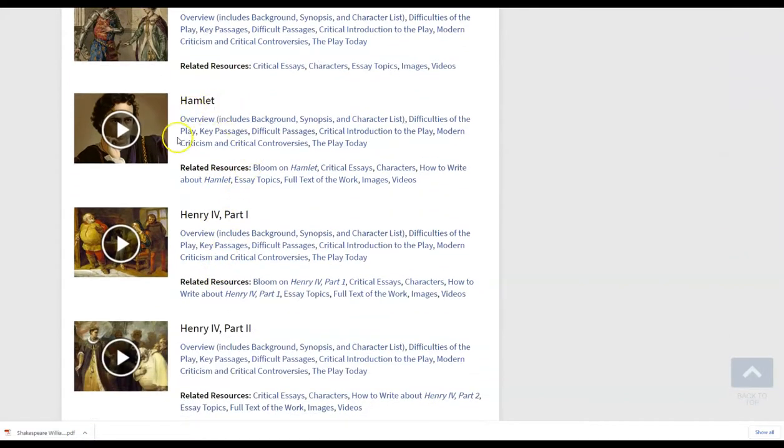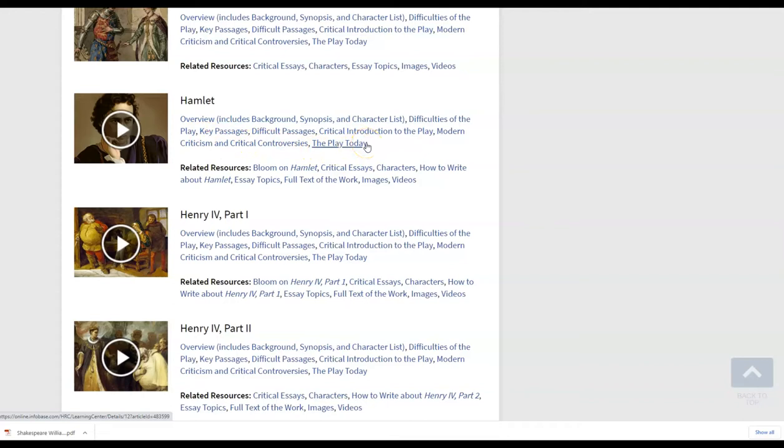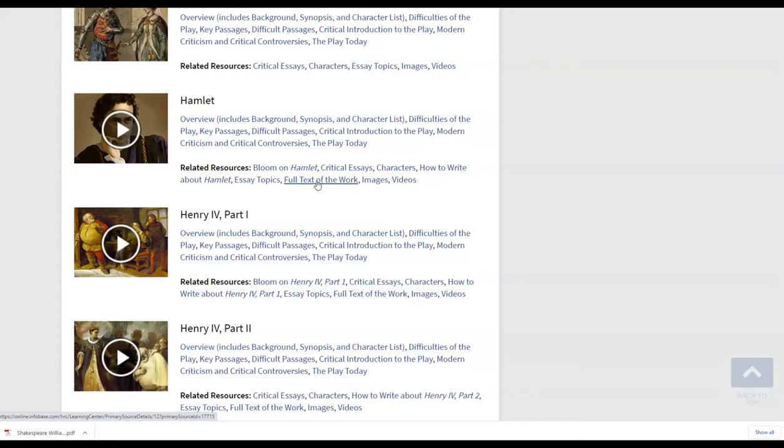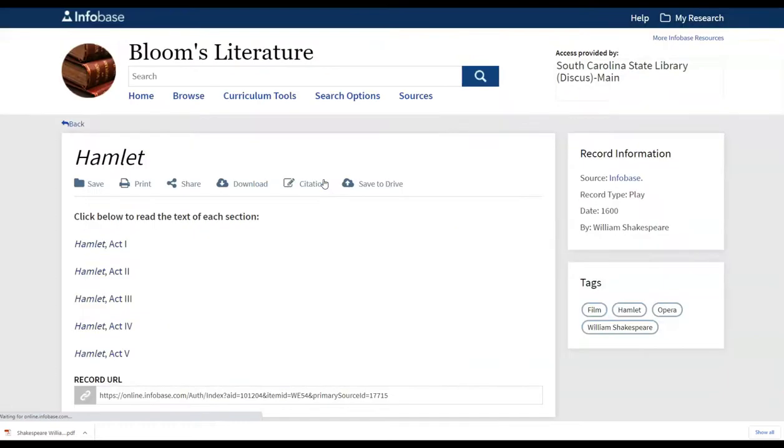Hamlet's more popular amongst high schools, so I will pull this one for you. But you can see in addition to these various passages and critical pieces, there are also related resources. And this is where you'll find the full text of the work. So if students are needing to access the full text of the play, they can easily do that here. I'm going to click on full text of the work.